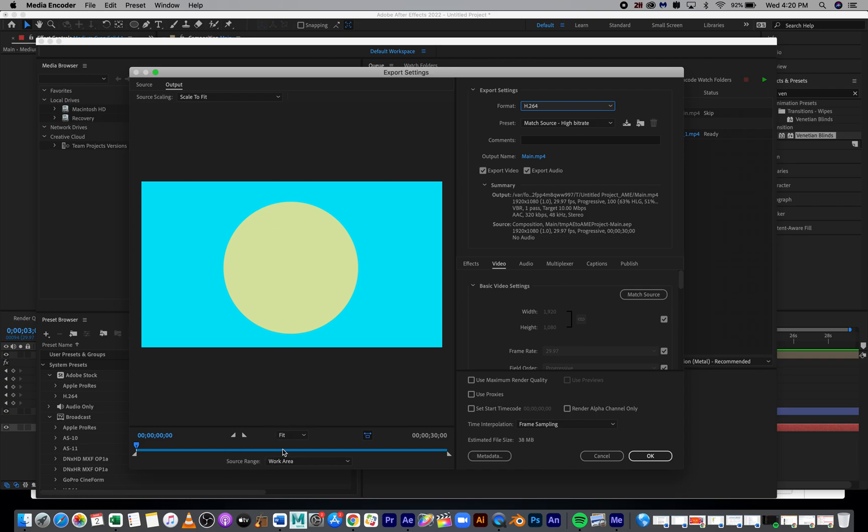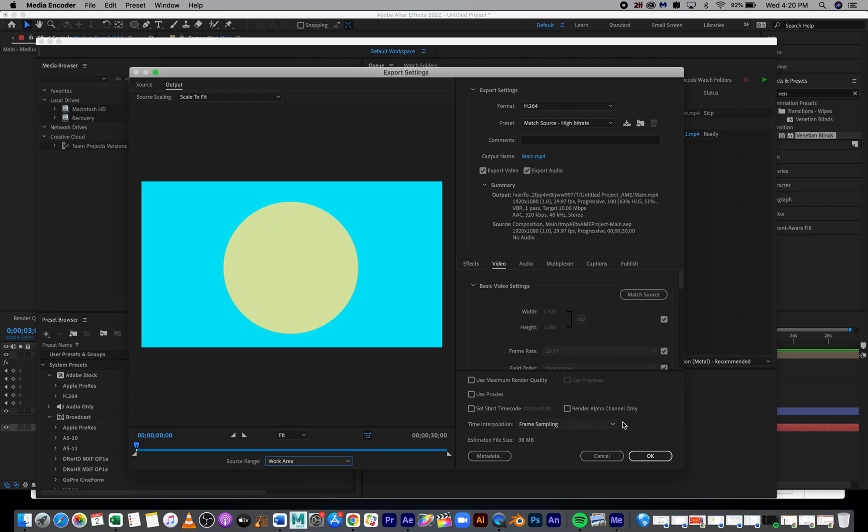Down here for the source range, we want this to be Work Area. That should already be there. Then we're going to hit OK on this. I don't think we want to change anything else.